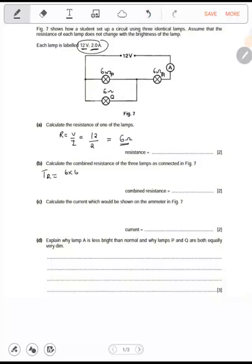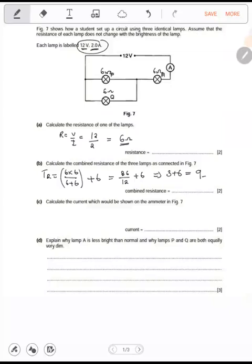Total resistance equals the two in parallel: 6 times 6 over 6 plus 6, then plus the one in series — so plus 6. 6 times 6 is 36 over 12 plus 6. This gives us 3 plus 6, which gives us 9 ohms as the total resistance.